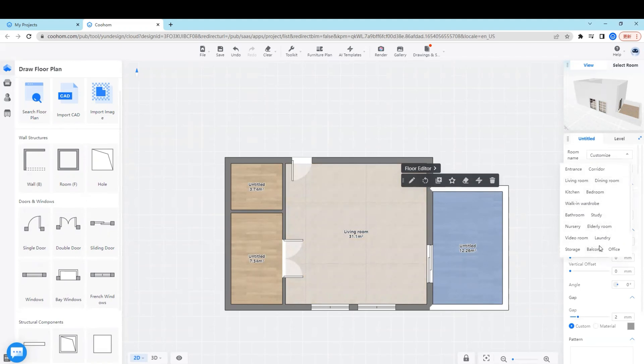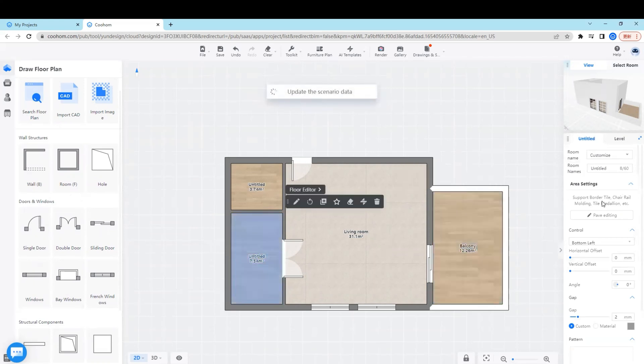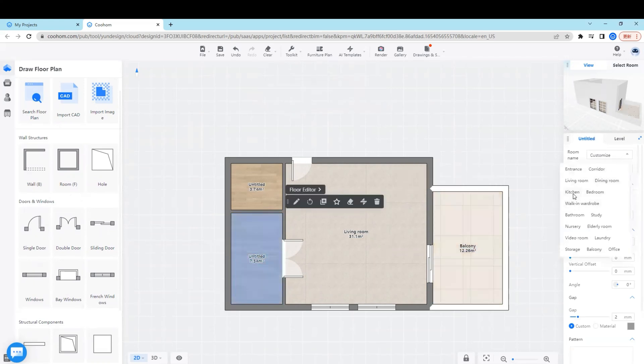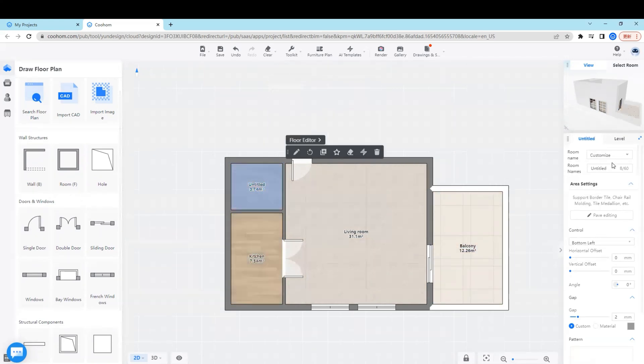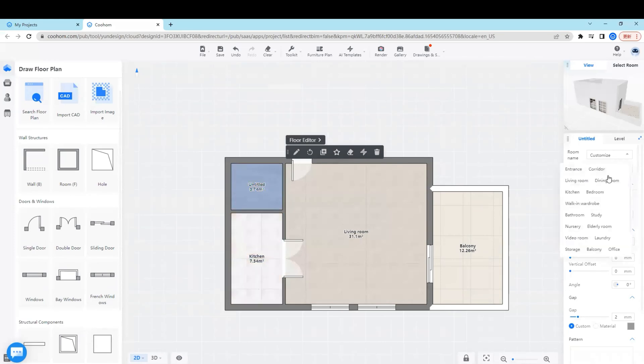When the floor plan is finished, we can switch to 3D view to check more details and then try to decorate with finishes and furniture from our massive model libraries.